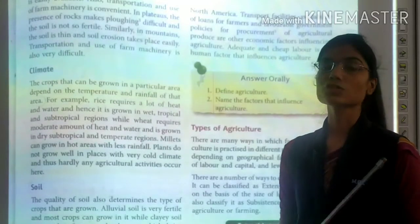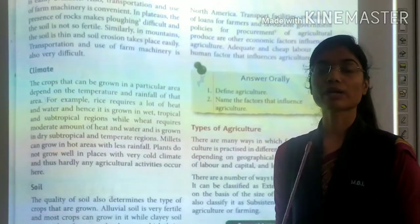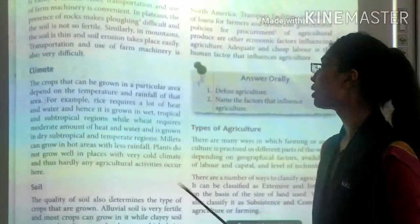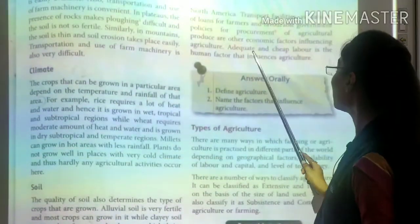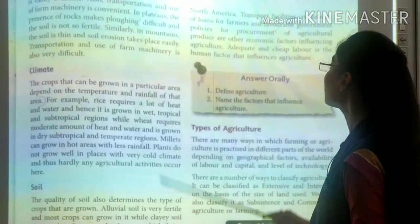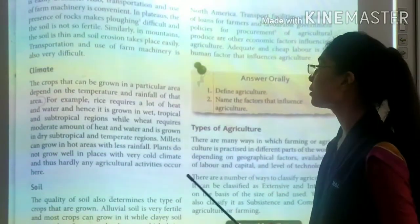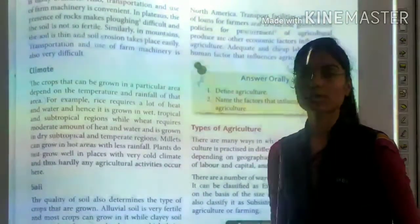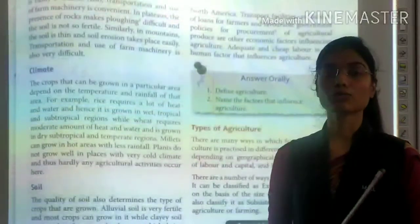The last is the human factor. Adequate and cheap labor also greatly influences agriculture.